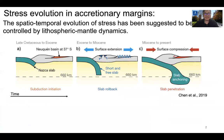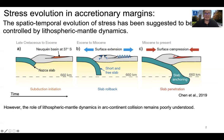Previous research suggests that the spatiotemporal evolution of stress in accretionary continental margins can be controlled by lithospheric mantle dynamics. In the cartoon below, showing the temporal evolution of an accretionary continental margin, you can see that episodes of extension can be related to the sinking of the subducting slab through the upper mantle, and episodes of compression to the anchoring of the subducting slab in the upper-lower mantle transition zone. However, the relationship between lithospheric mantle dynamics and arc-continent collision remains poorly understood.